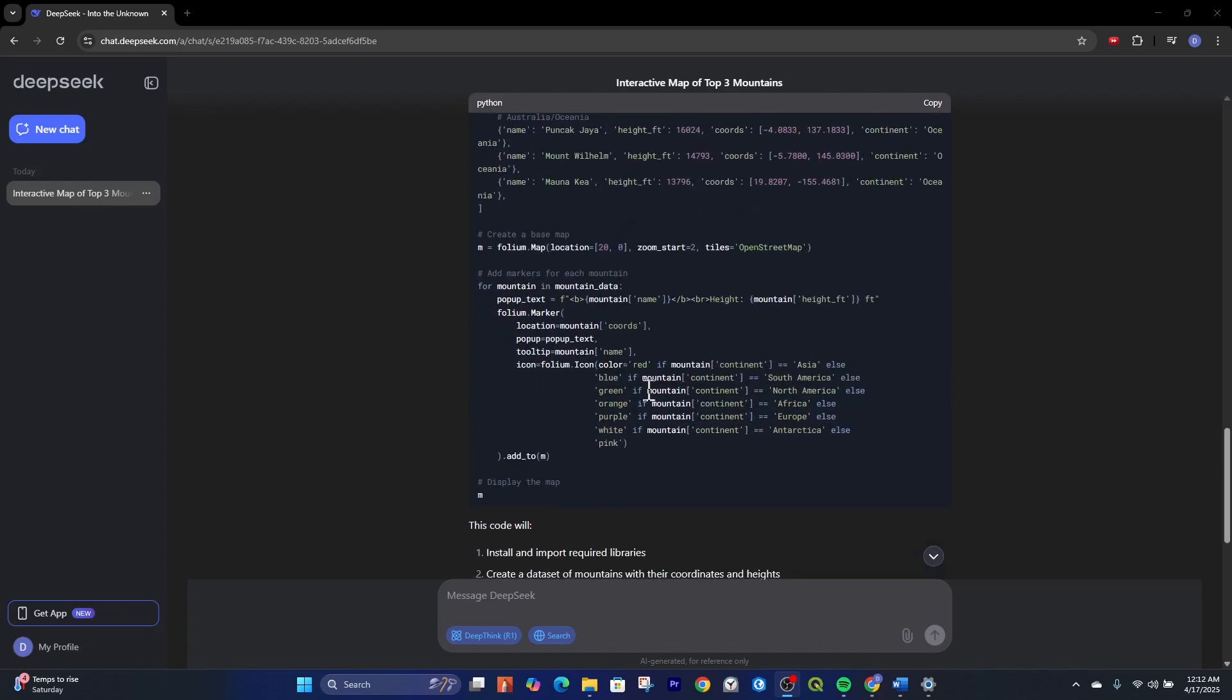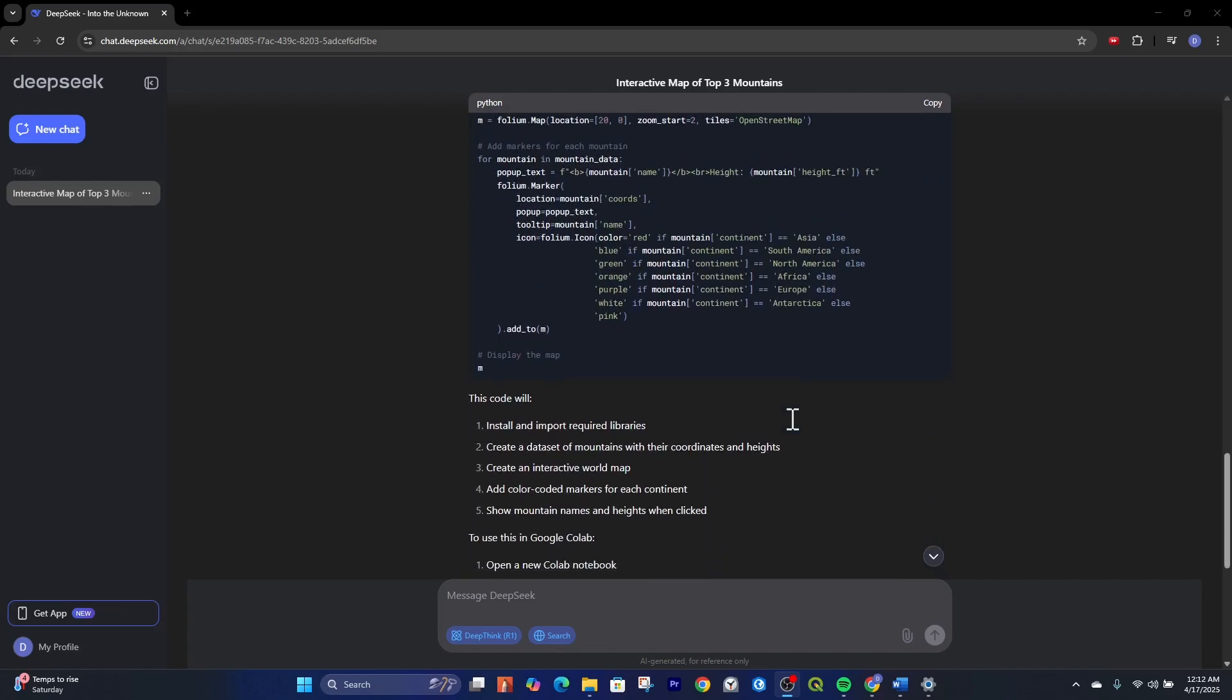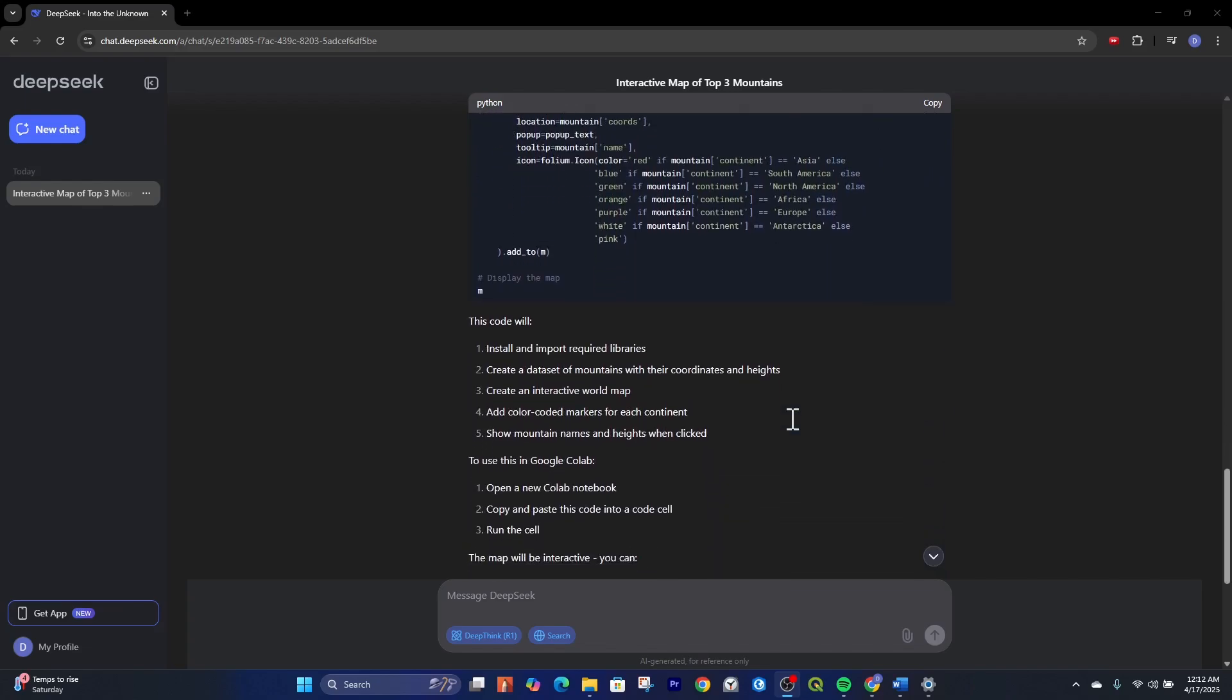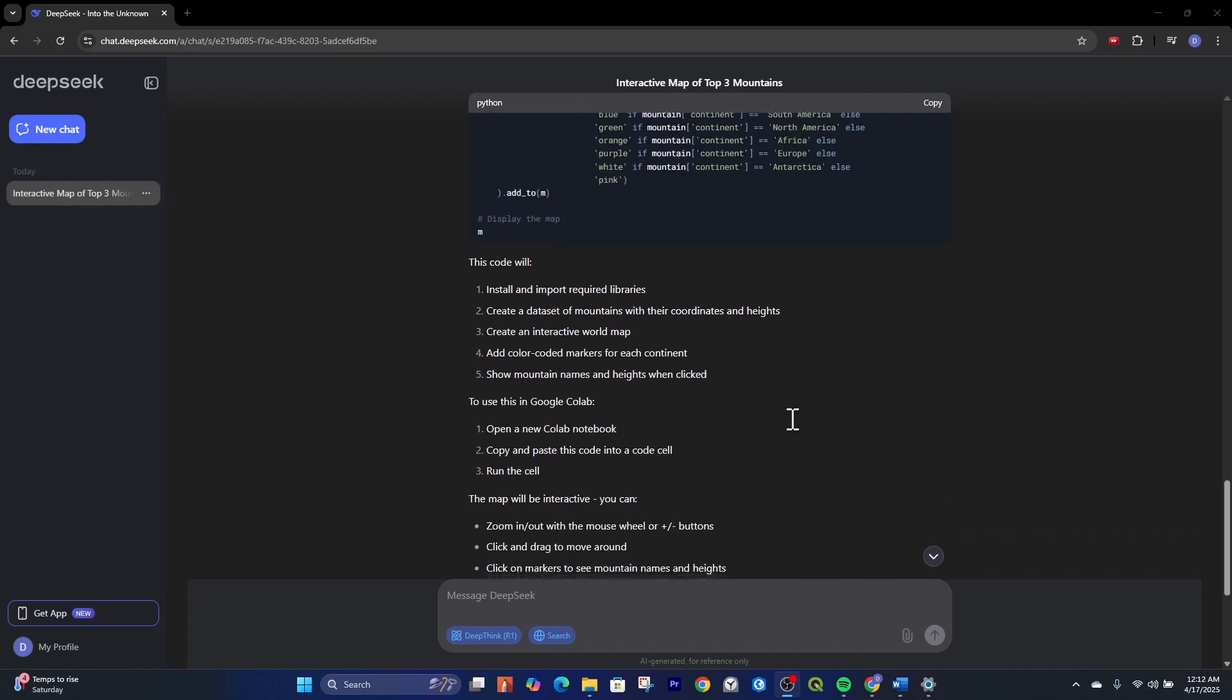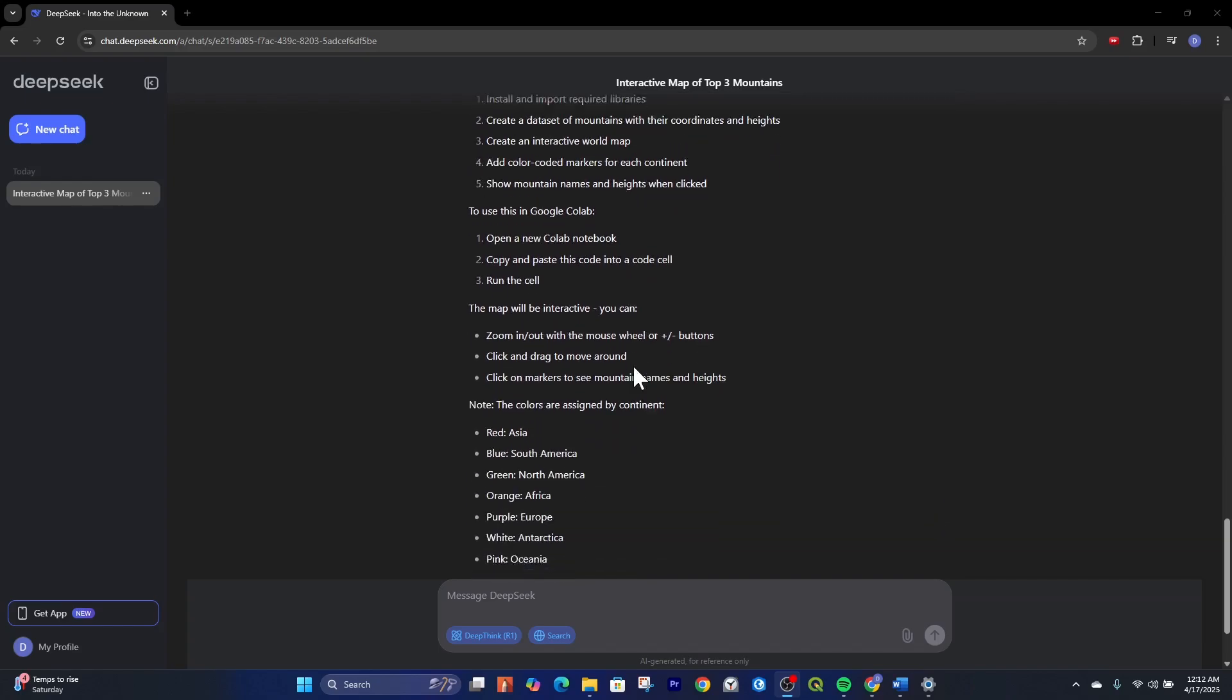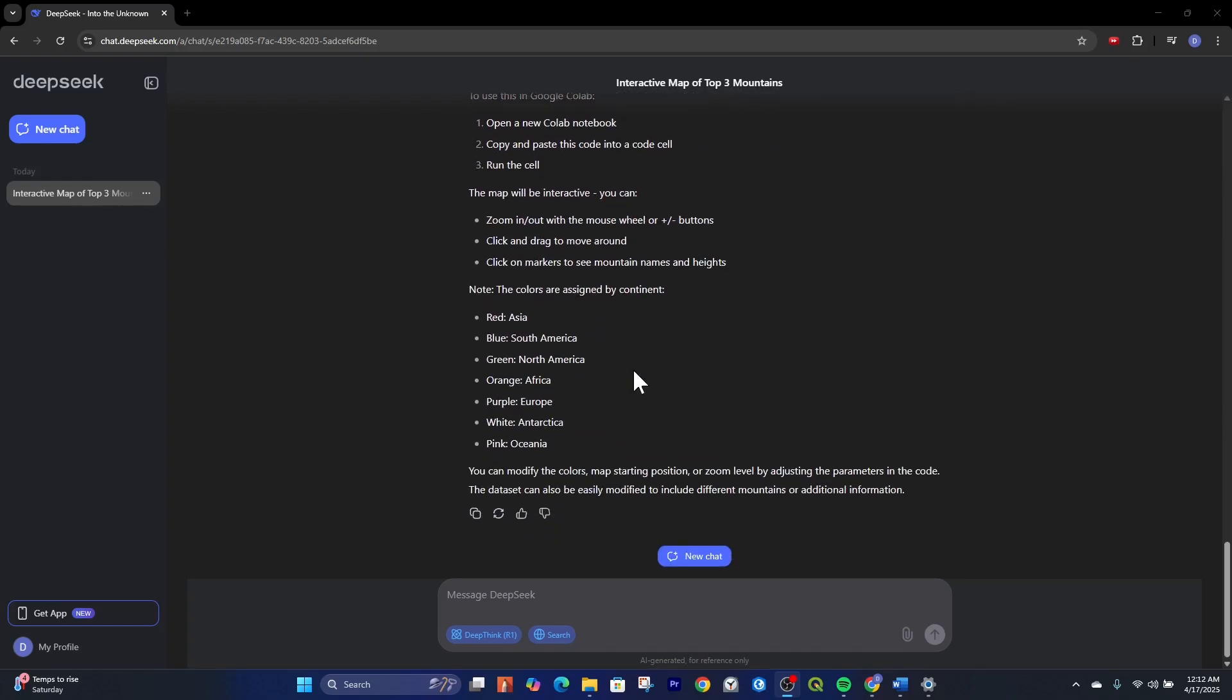Then it also broke the mountains up or the continents up by color. So we'll be able to identify by different colors as well. Then it gave us some insight at the bottom. Showed us what this code will be used for and gave us some different steps that we can use to deploy this code.